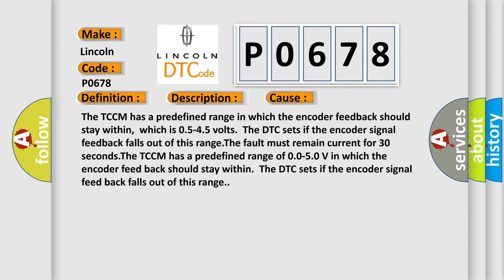The TCCM has a predefined range in which the encoder feedback should stay within, which is 0.5 to 4.5 volts. The DTC sets if the encoder signal feedback falls out of this range. The fault must remain current for 30 seconds.